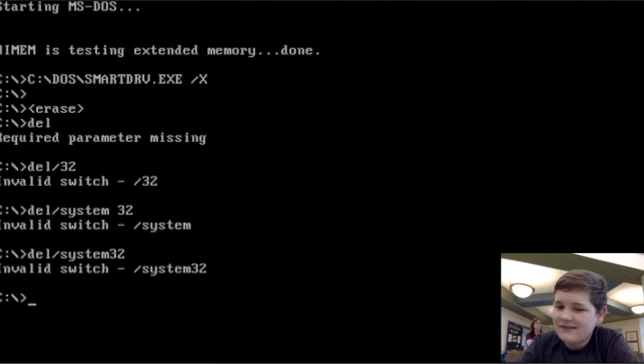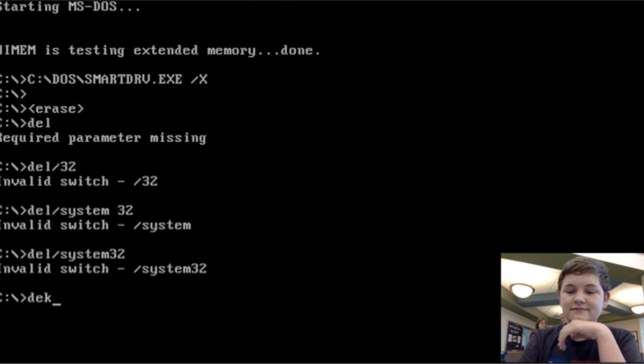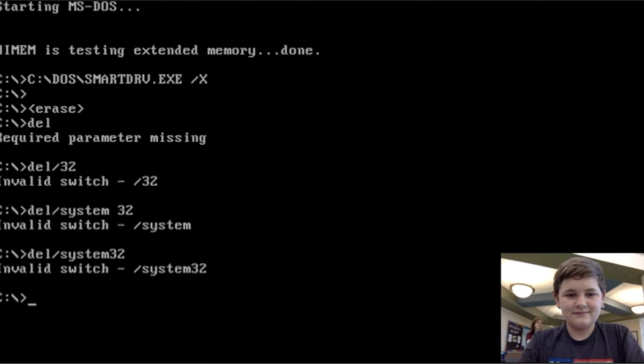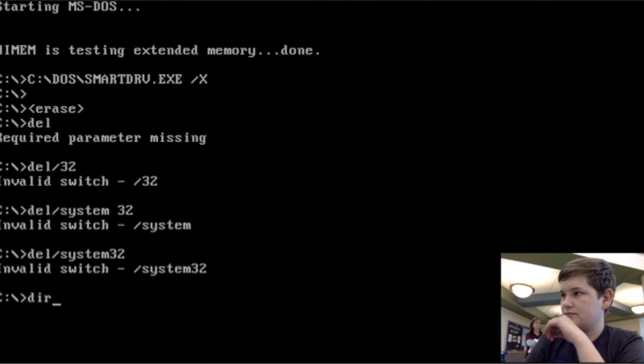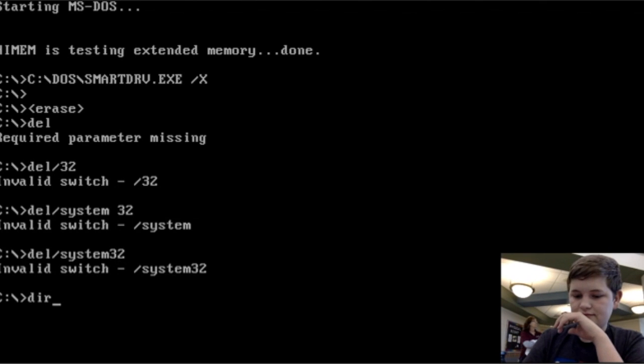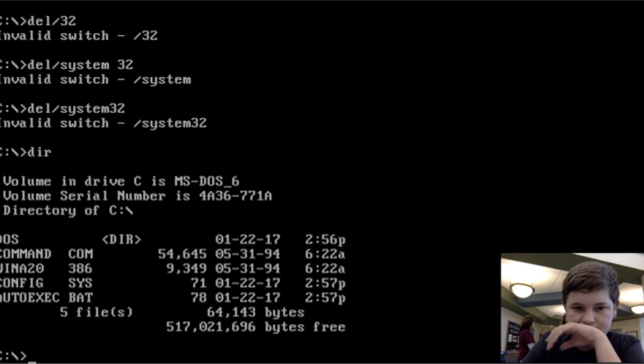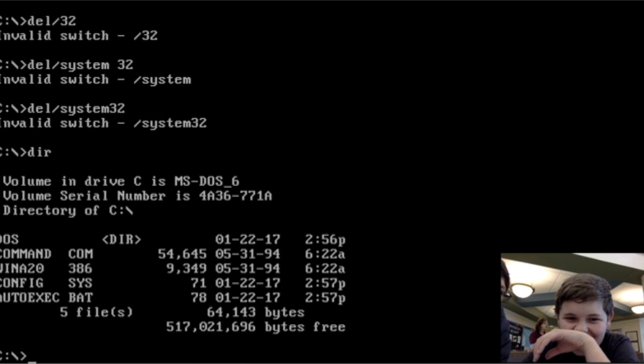Type dir. D-E-R. D-I-R. That's what you need to type. Type D-I-R. And now hit enter. Oh, God. Okay. See? Your commands.